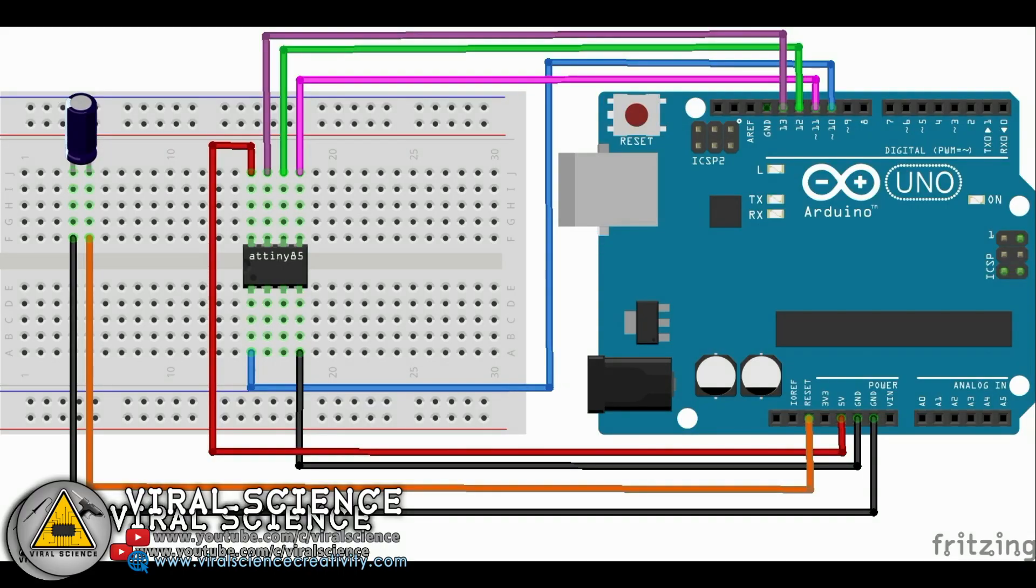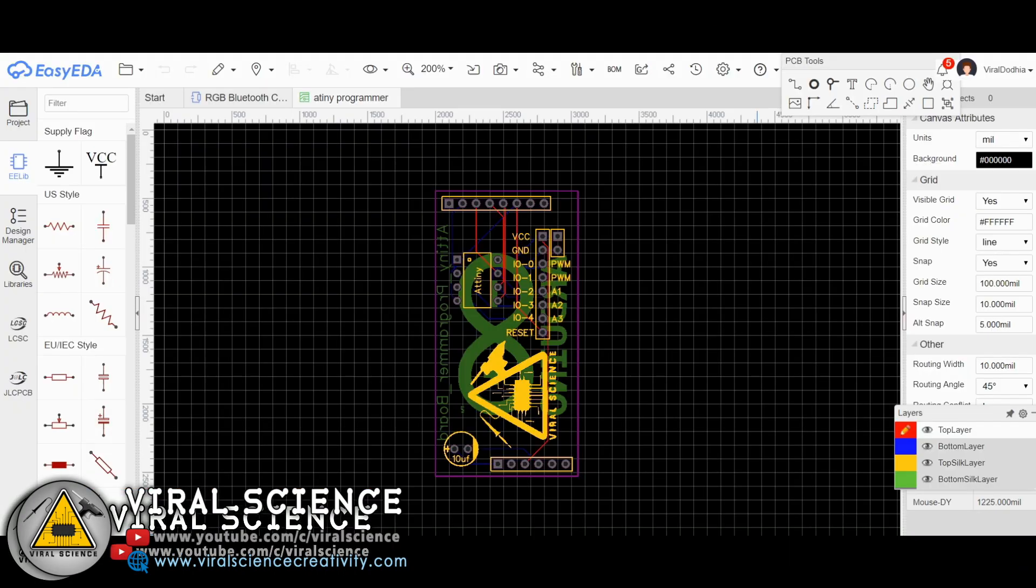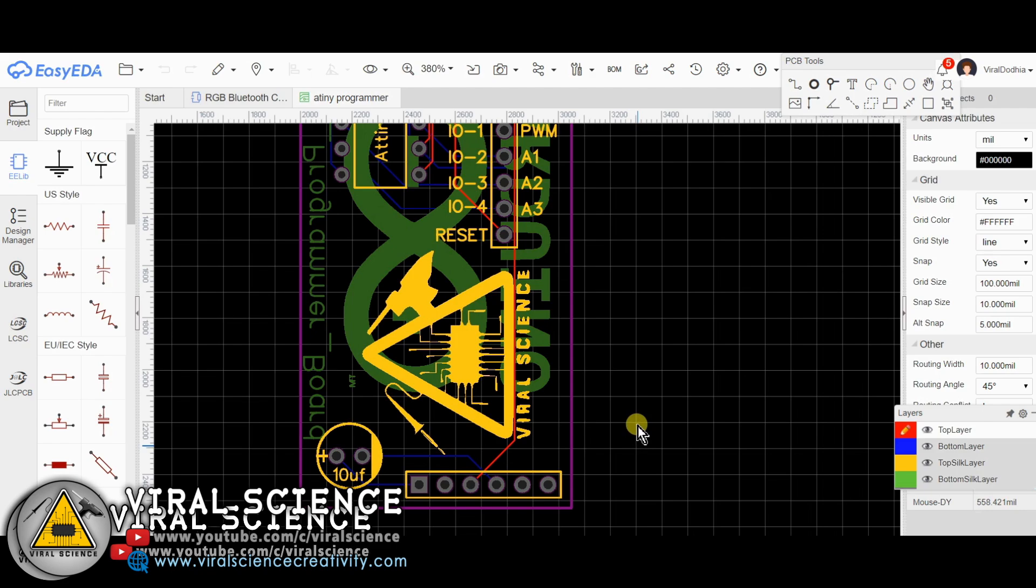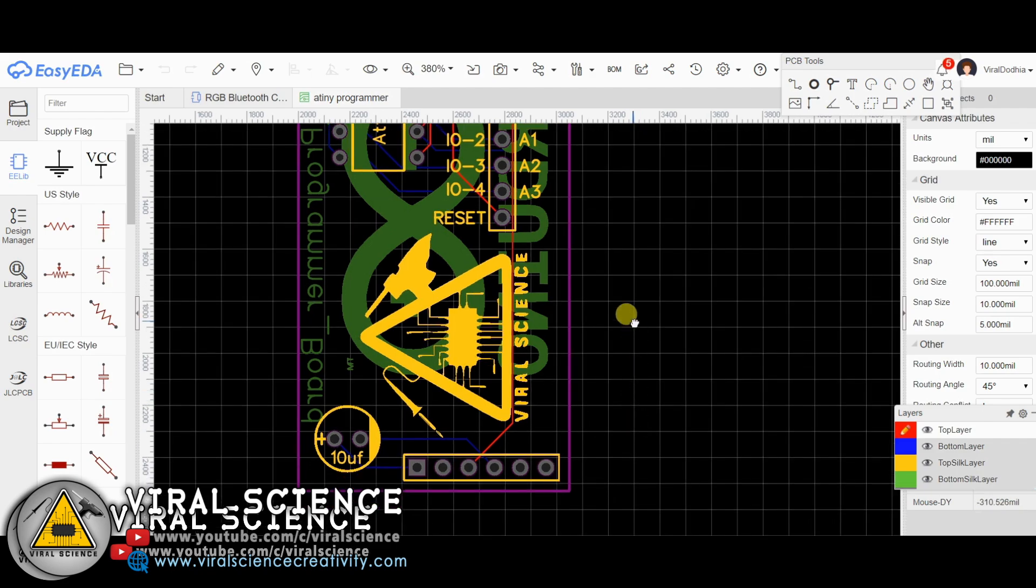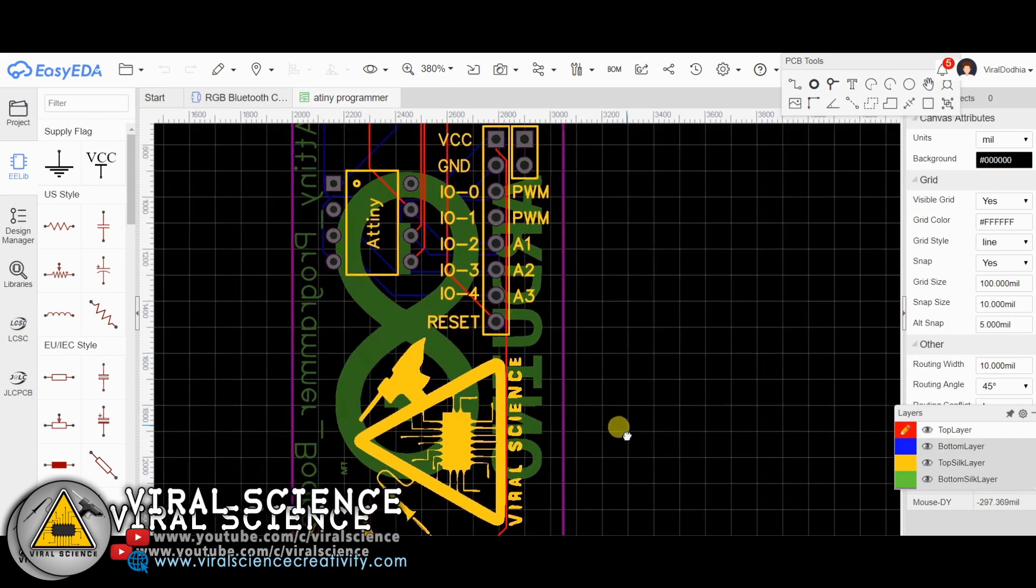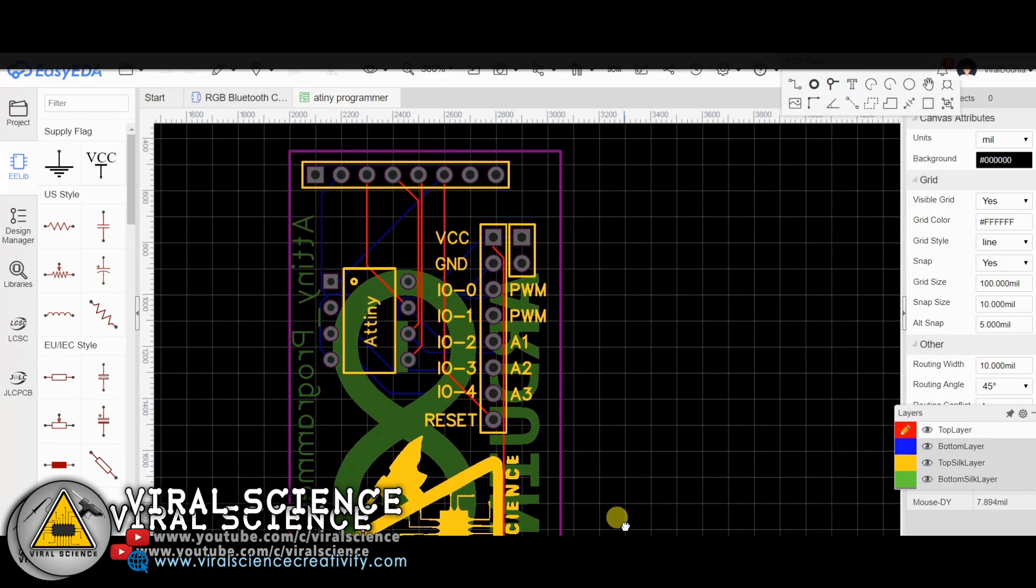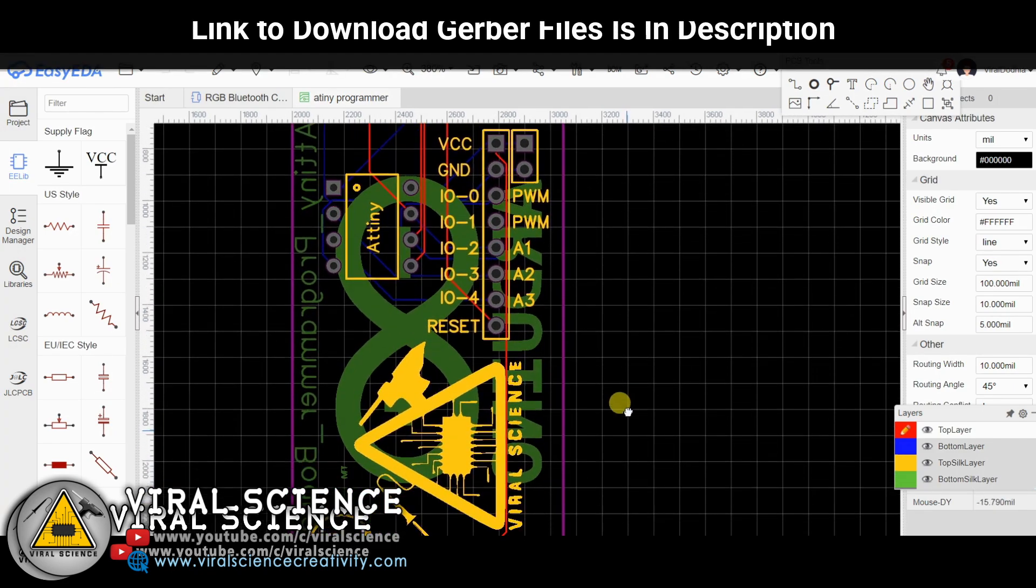And follow this circuit diagram to connect your ATtiny with Arduino. To make it simpler, I am designing my own PCB to program our ATtiny85 microcontroller.